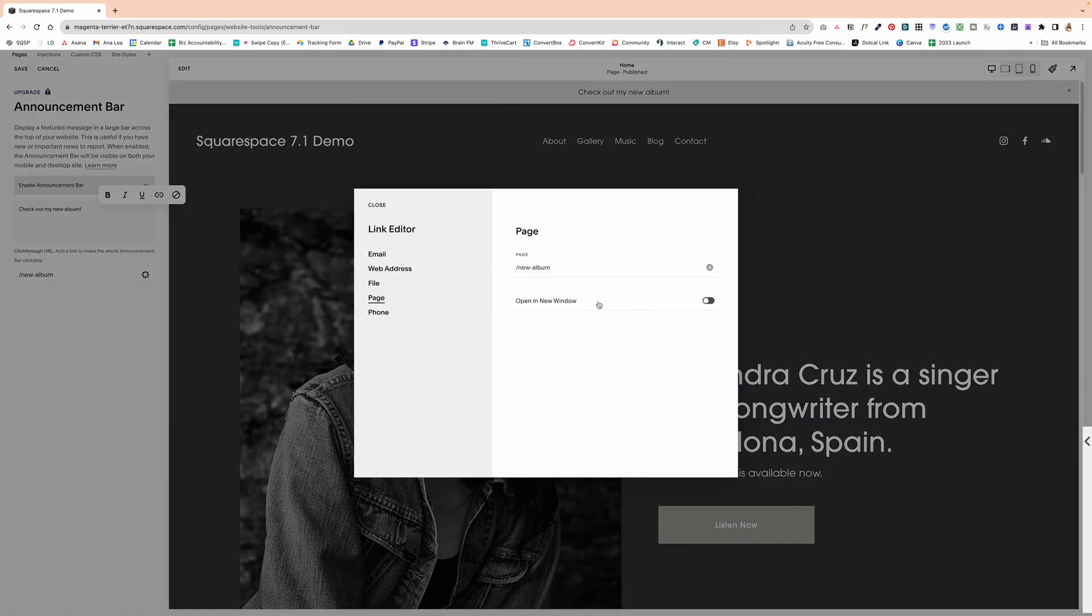if you're sending them off your website, then I would recommend you select this open in a new window. But if you're sending them to a page on your website, then ignore this.